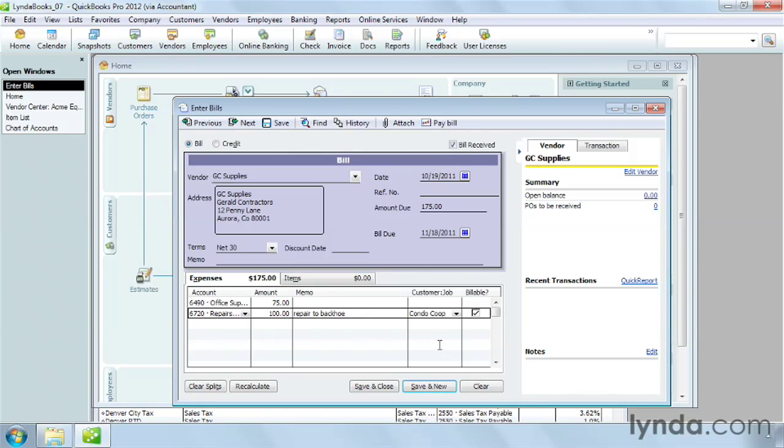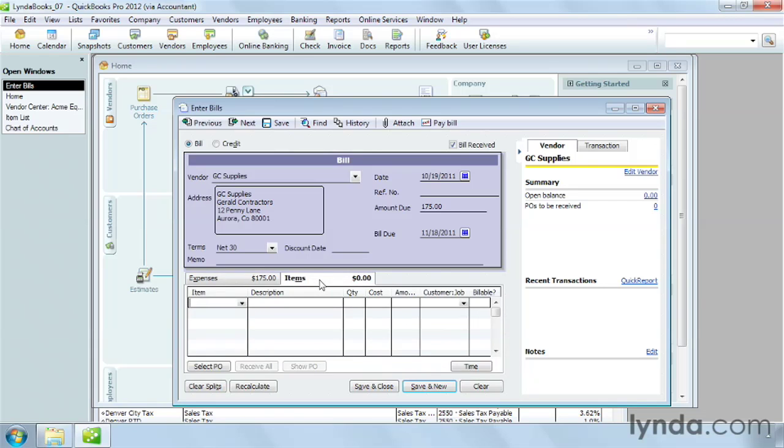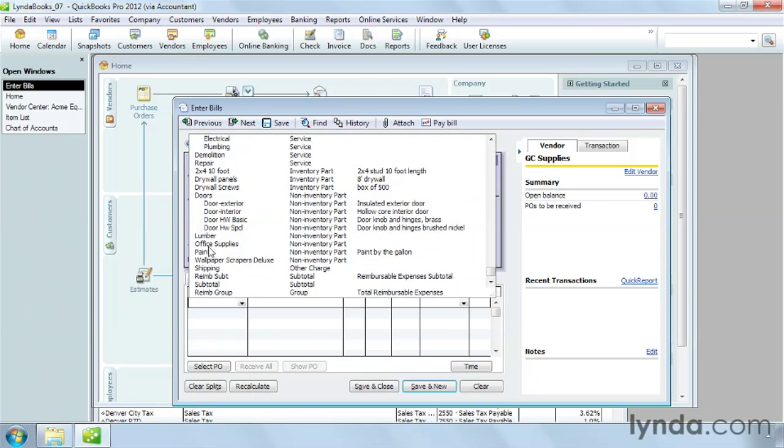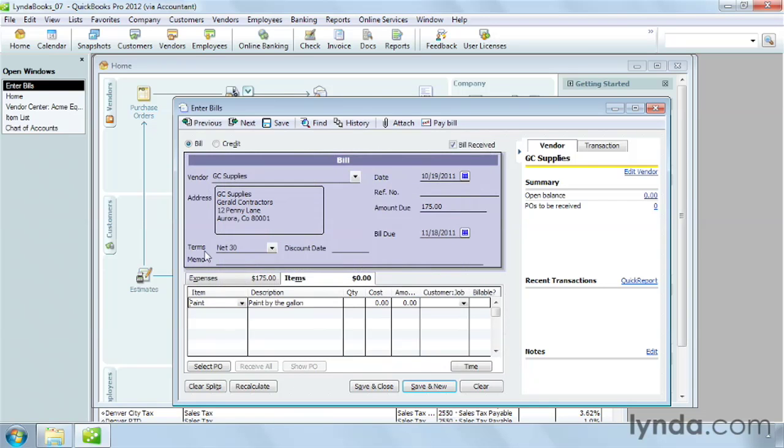If the bill includes charges for non-inventory items you purchase, click the Items tab. In the first item cell, choose the item you bought. In this case, Paint.